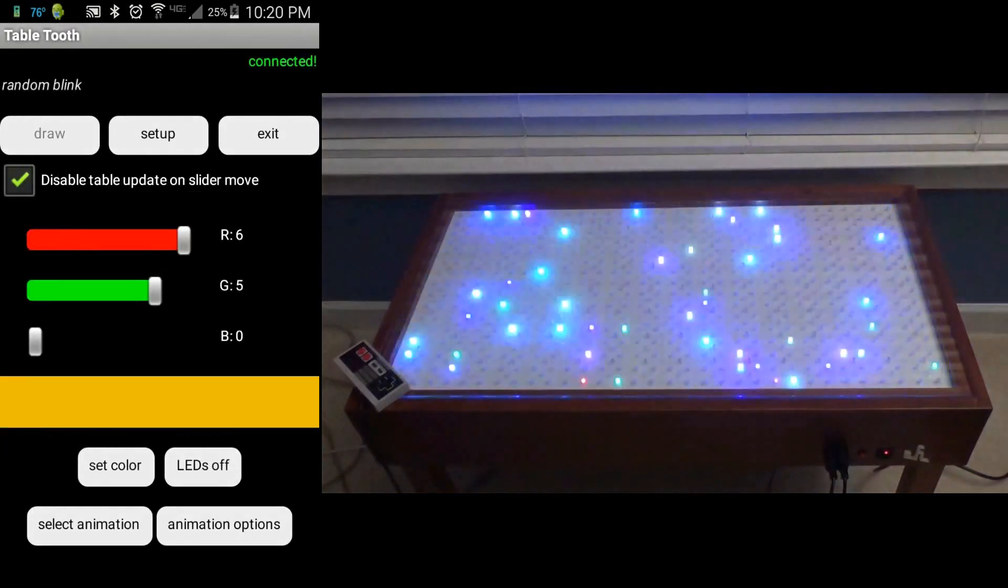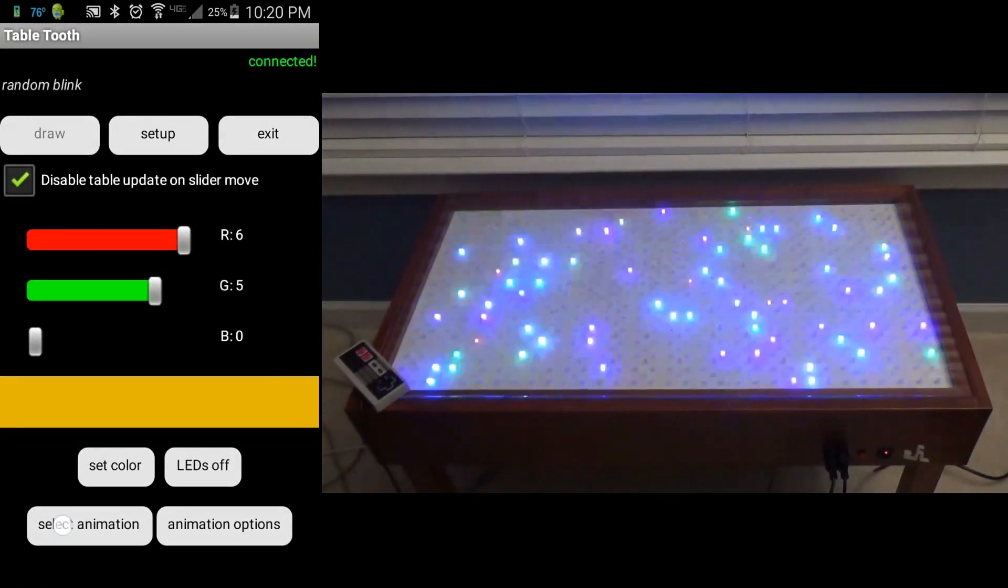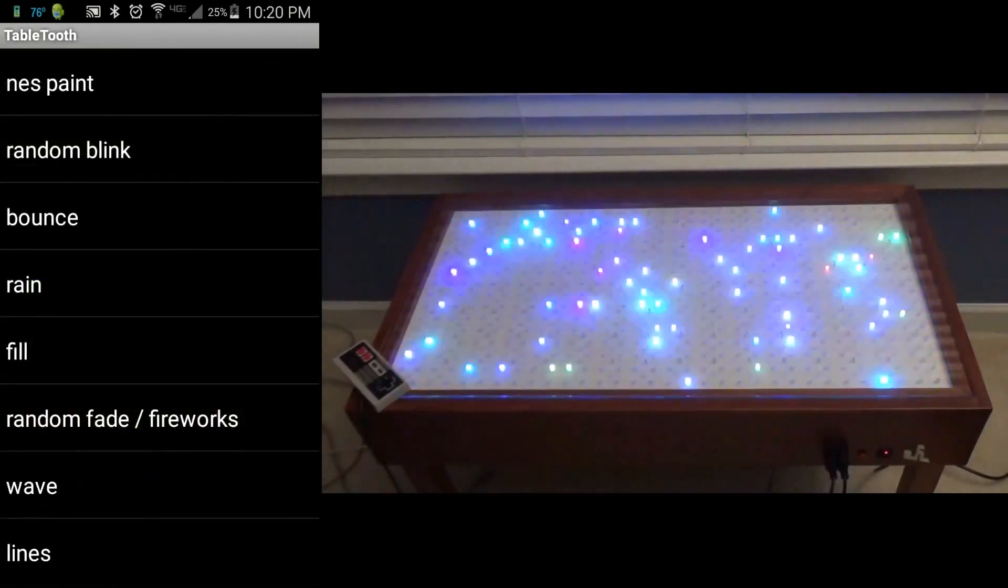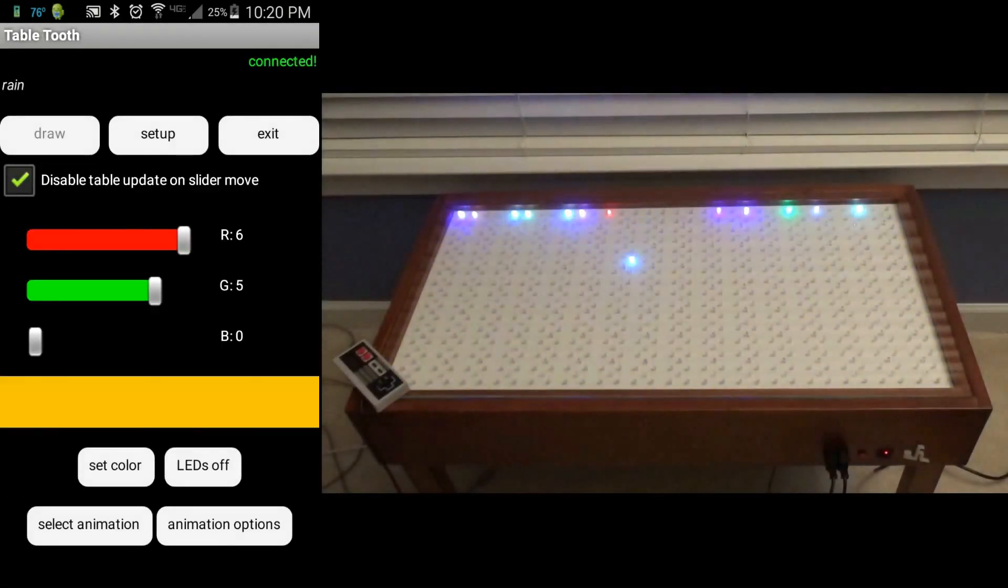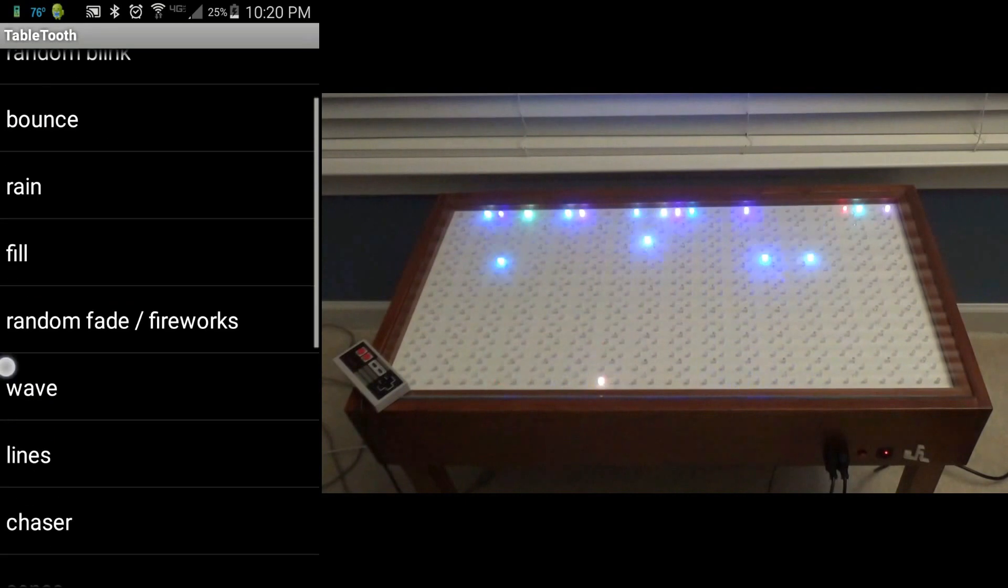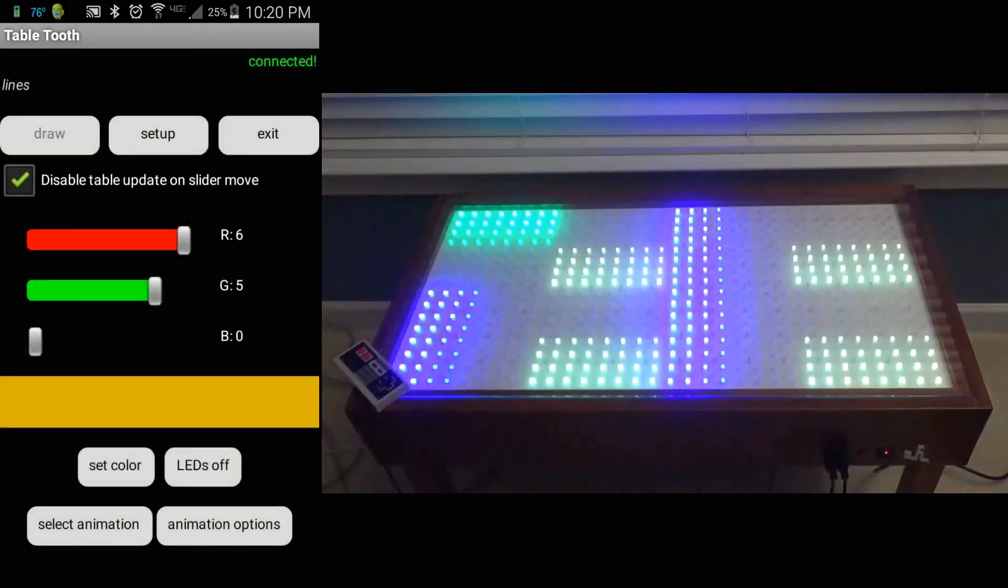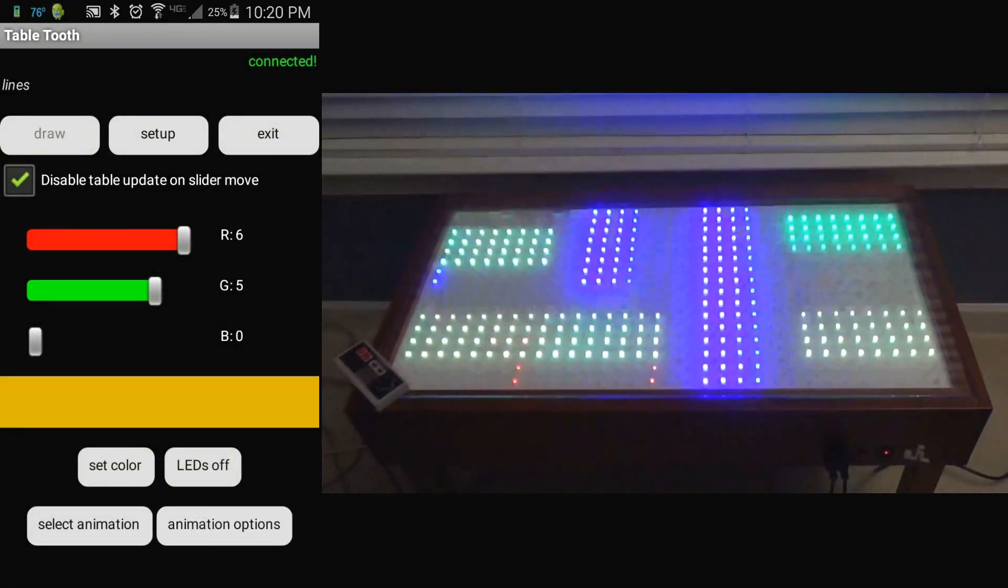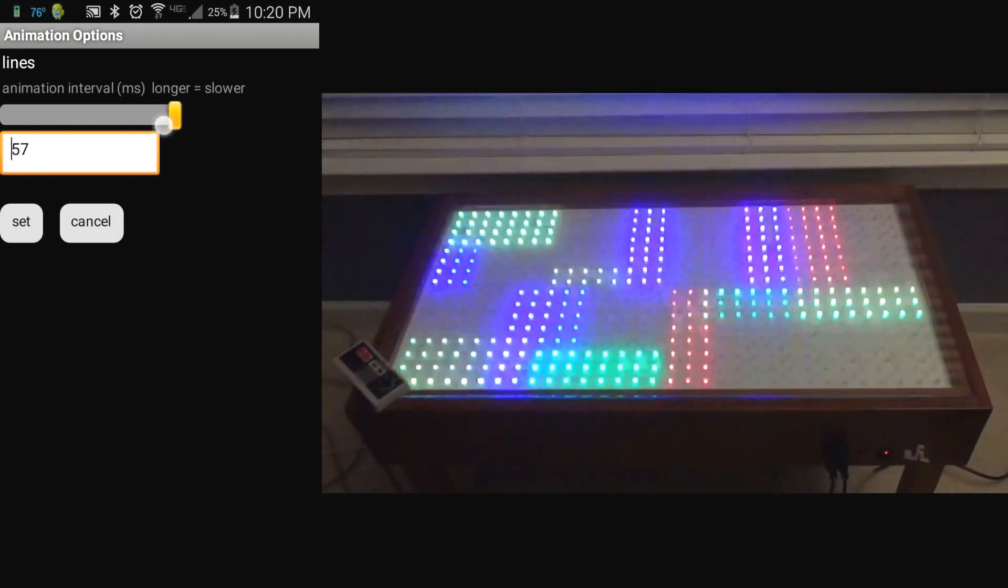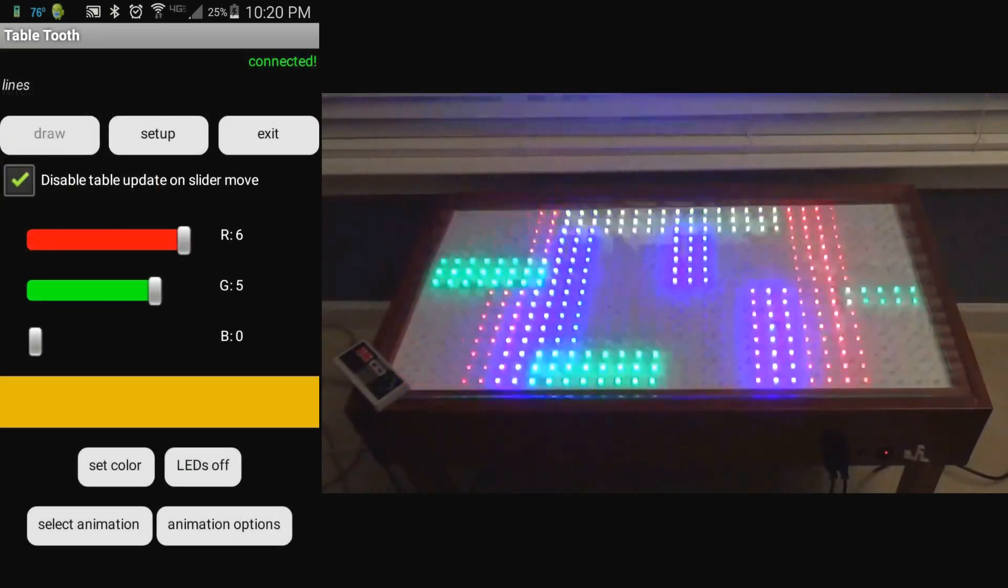There's also a select animation option for a user to be presented with a selection list of the available animations that the table currently runs. You can use that list to select which animation will be displayed.